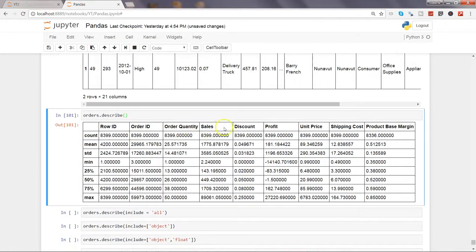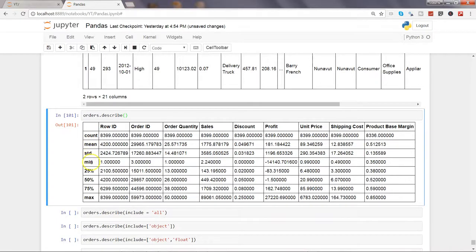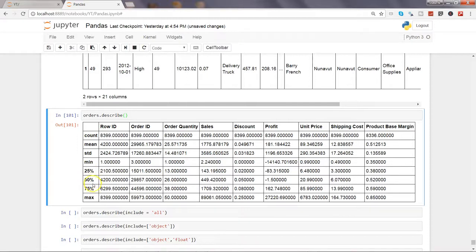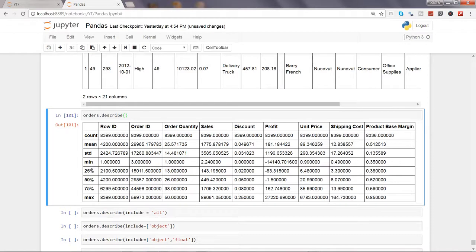Like Order Quantity, Sales, Discount, Profit, Unit Price and their related statistics like count, mean which is average, standard deviation, minimum values, 25th percentile, 50th percentile, 75th, and the maximum. These are quick summaries which every statistician would really like to see as the first thing when they start the analysis. That's why the describe is really helpful.